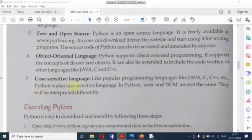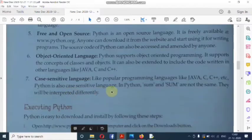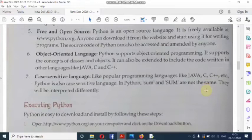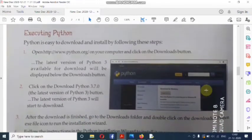Next feature: case-sensitive language. Like popular programming languages such as Java, C, and C++, Python is also a case-sensitive language. In Python, a small letter and a capital letter are not the same — they are interpreted differently. So Python is a case-sensitive language.